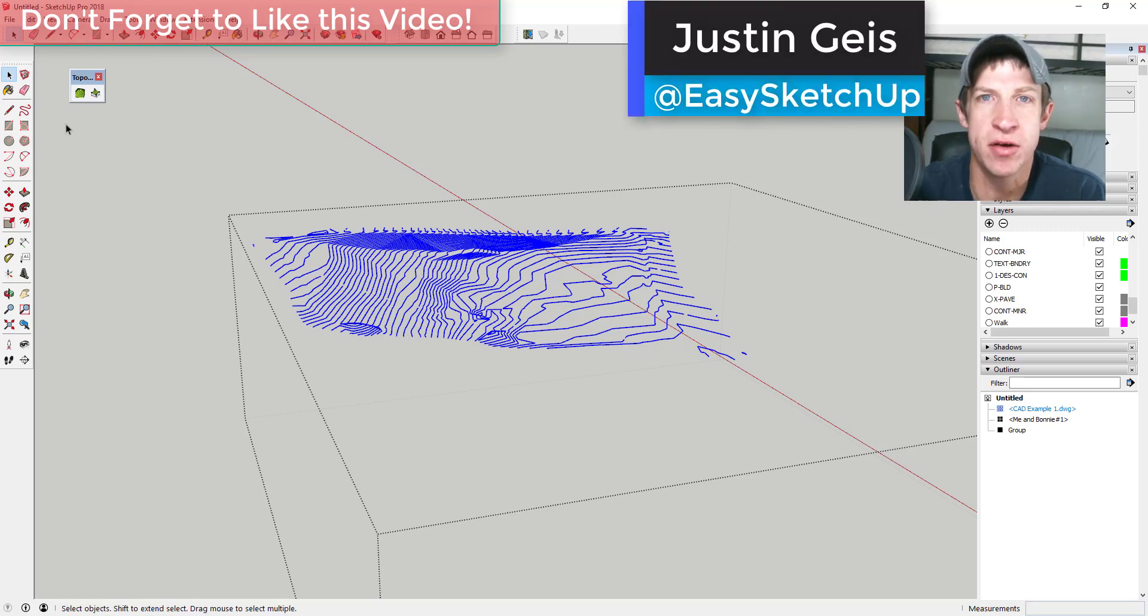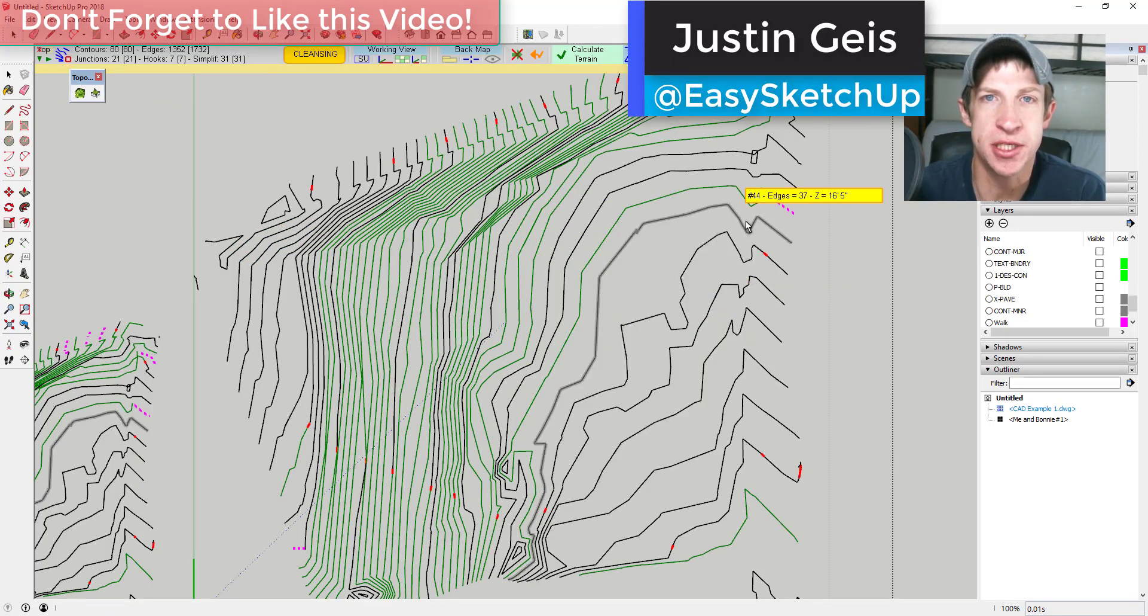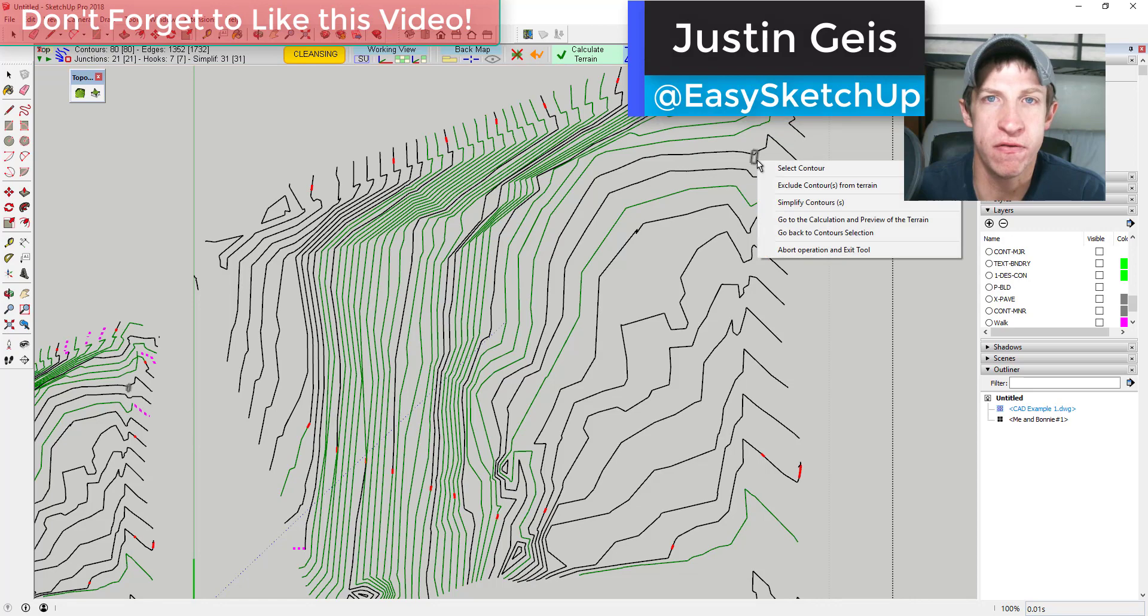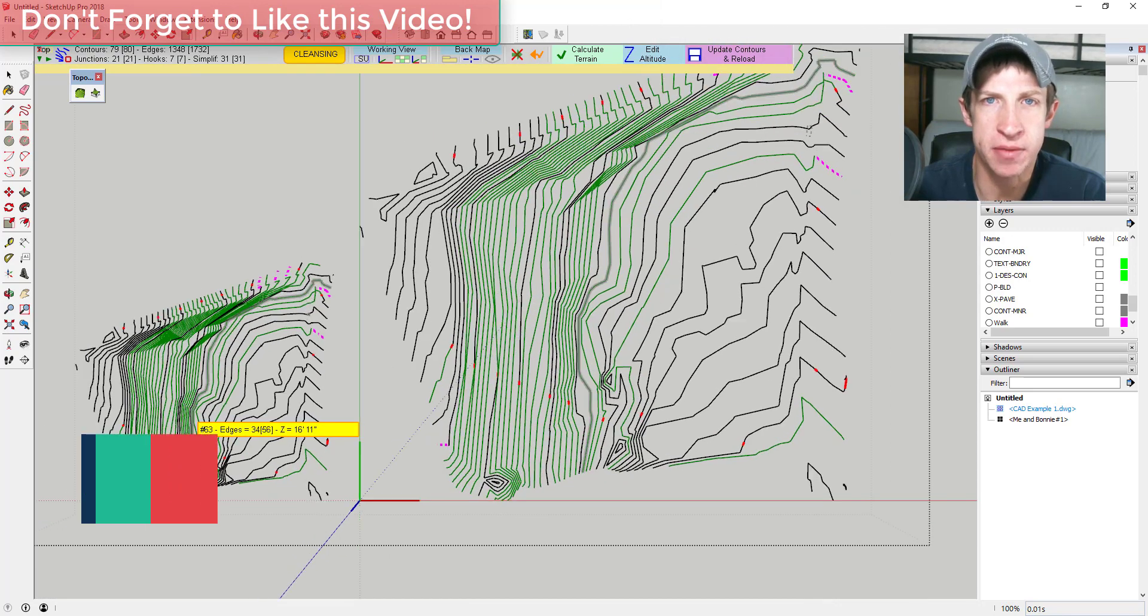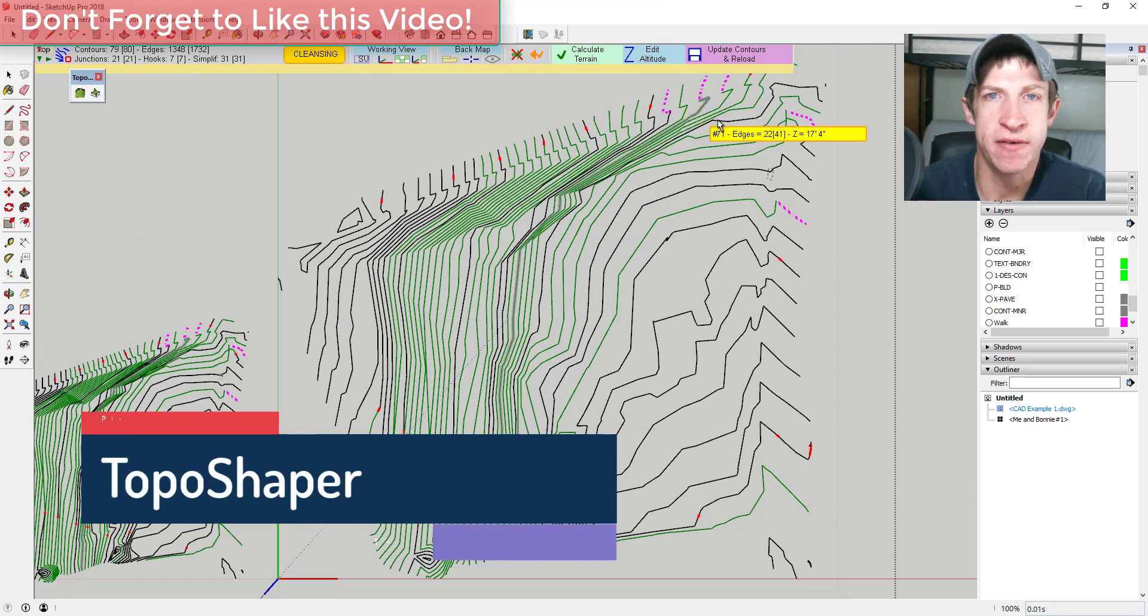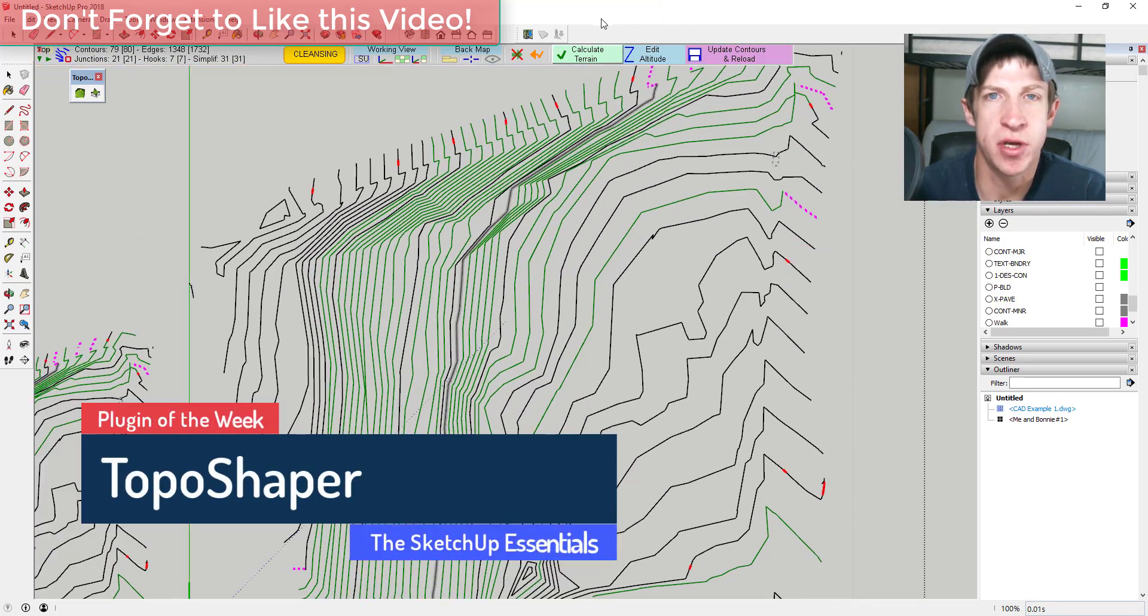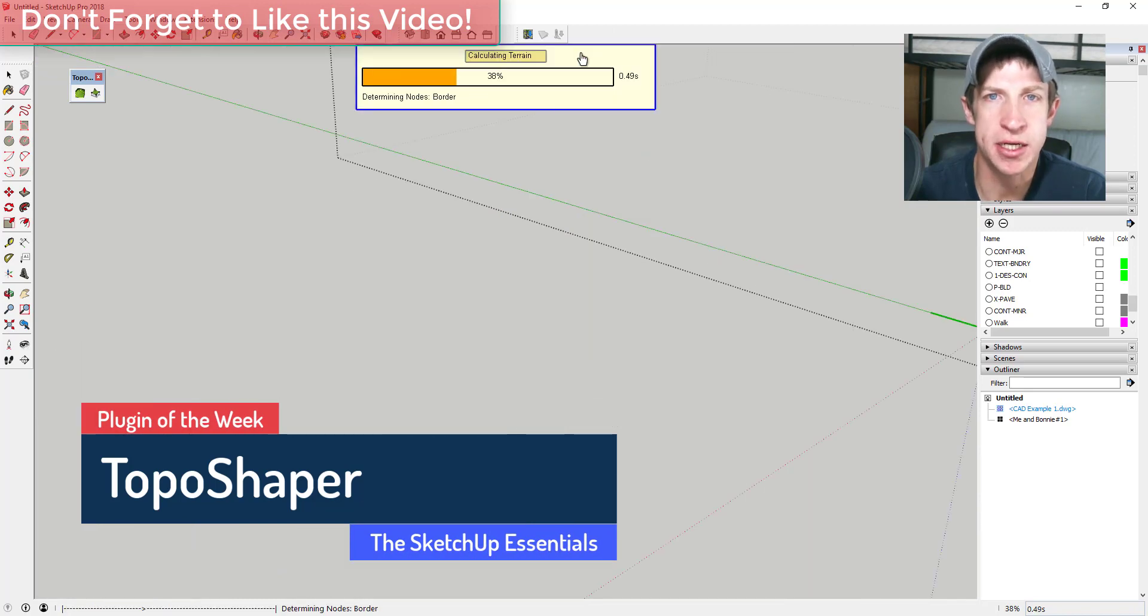What's up guys, Justin here with the SketchUp Essentials back with another SketchUp extension overview for you. So in this video, we're going to talk about an extension that allows you to generate faces from contours.